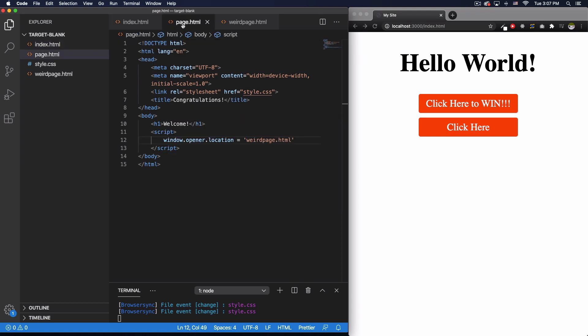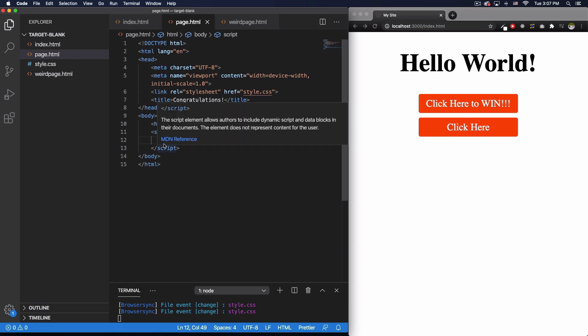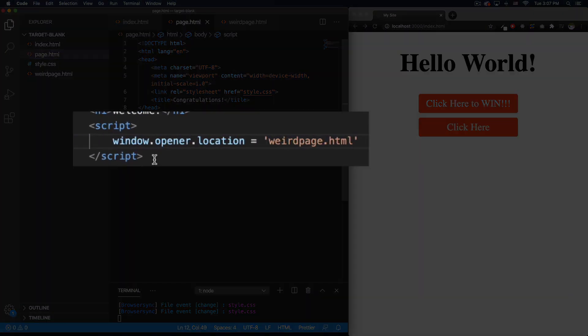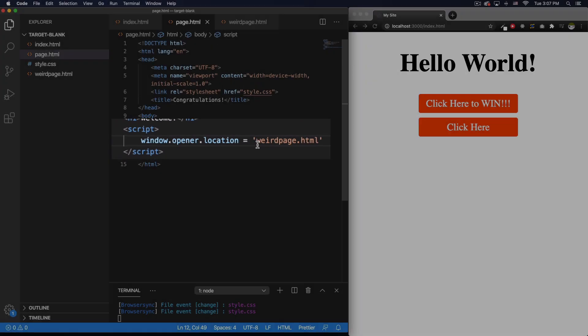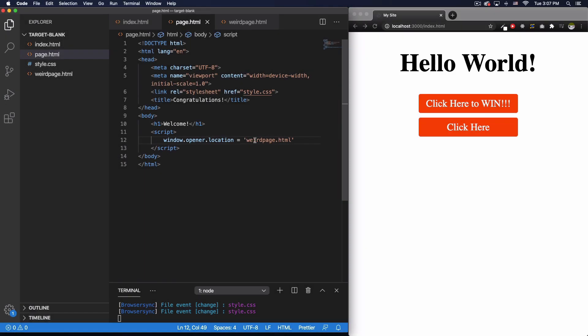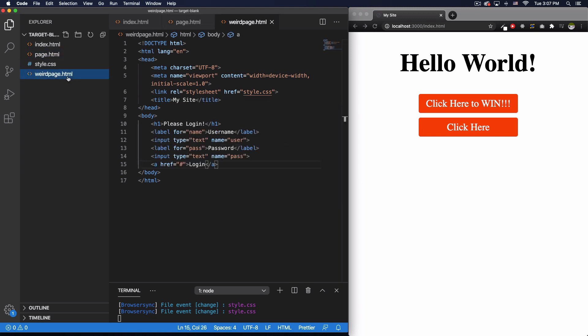If I open that code, you can see it's just a regular page, but I added some JavaScript here and I changed the window.opener.location to another page, which I called the weird page. And if you go there, it's just a page asking you for your username and password for login or something like that.